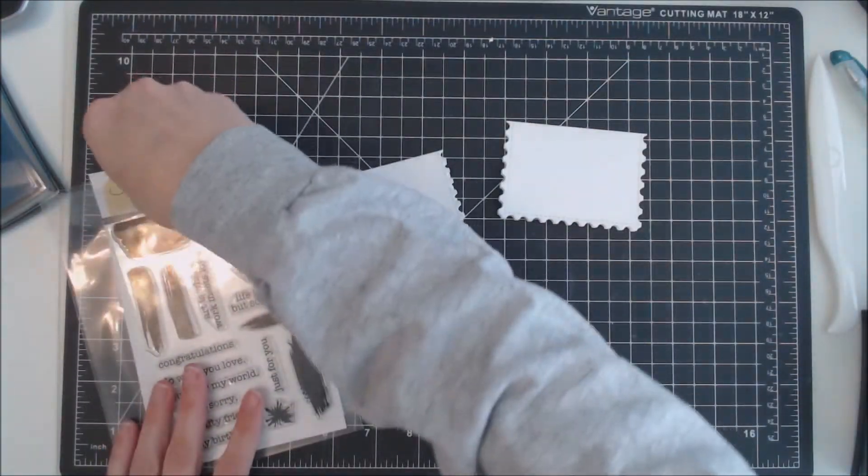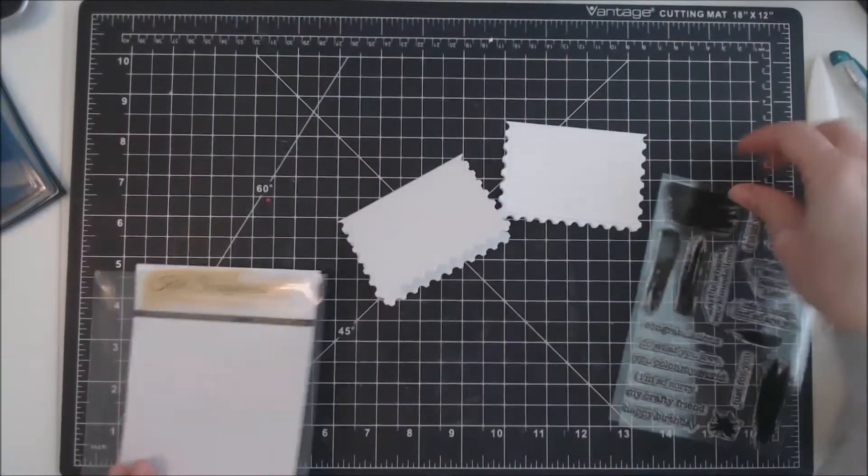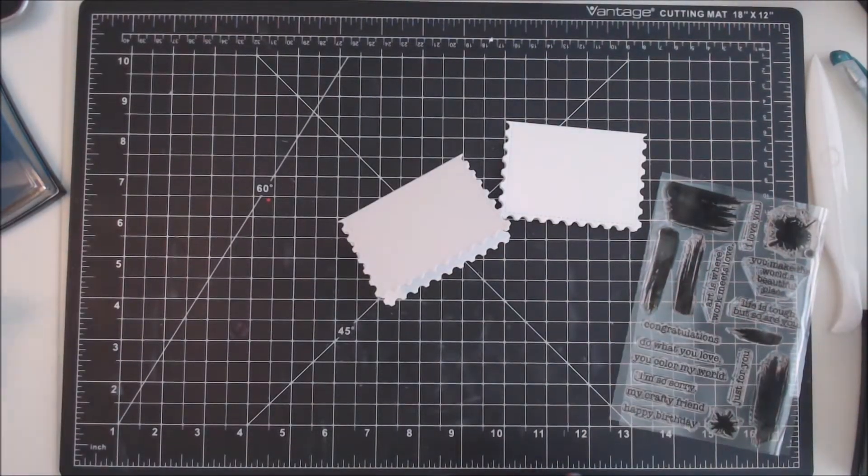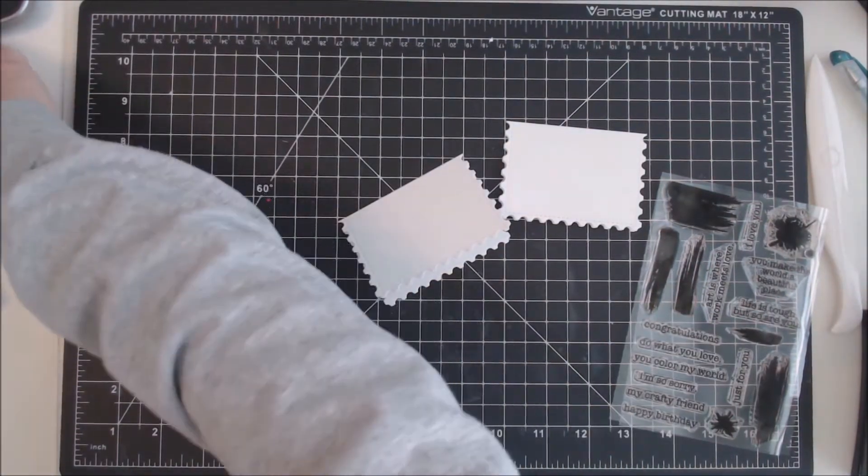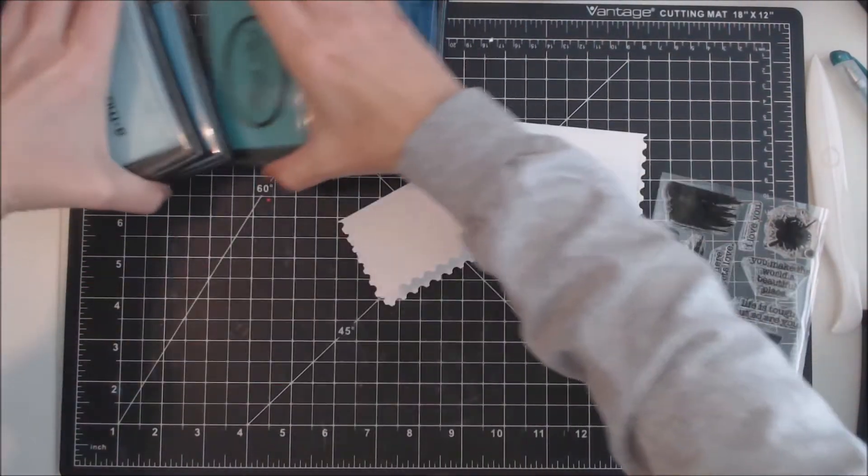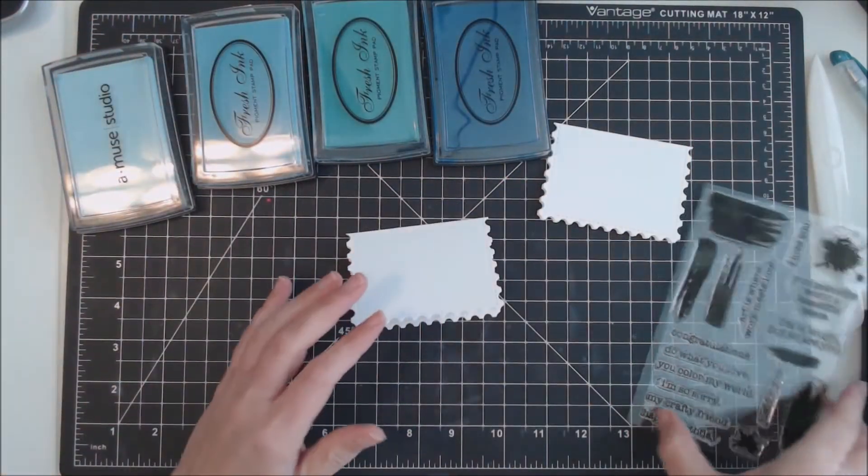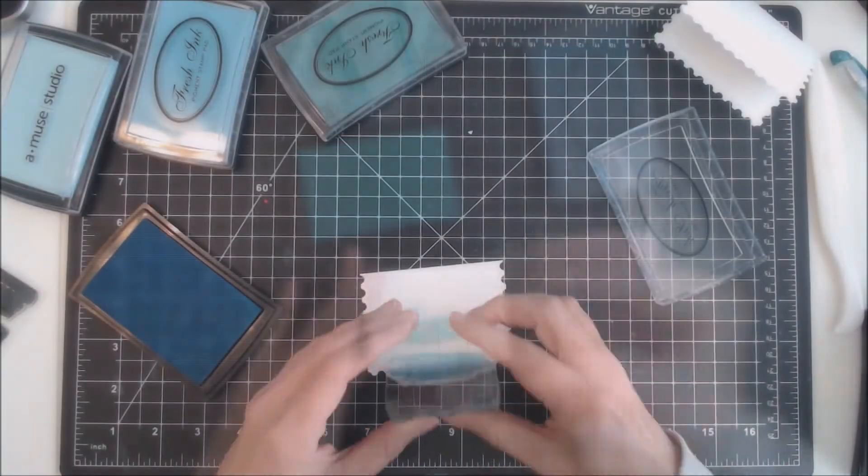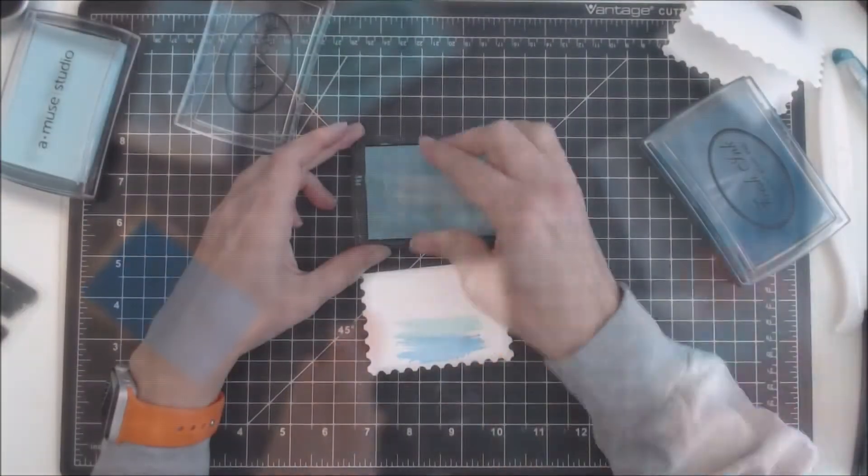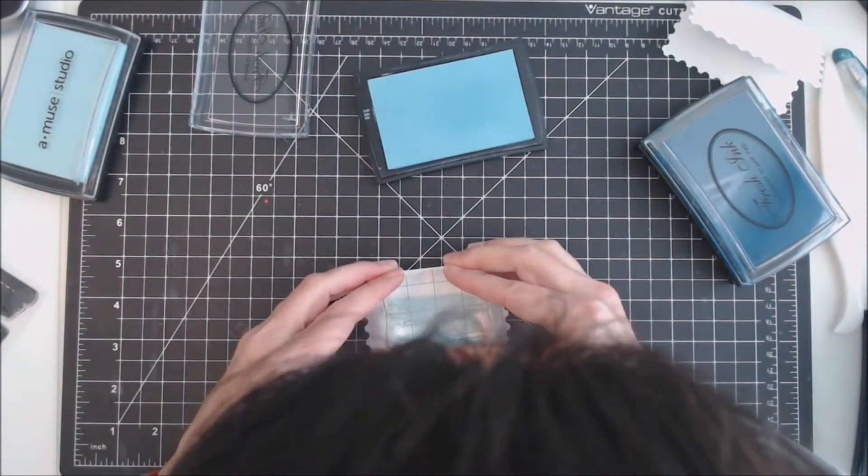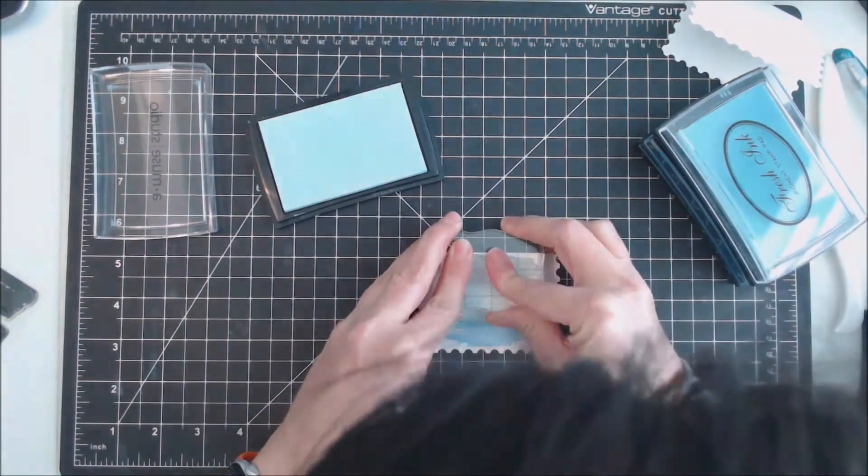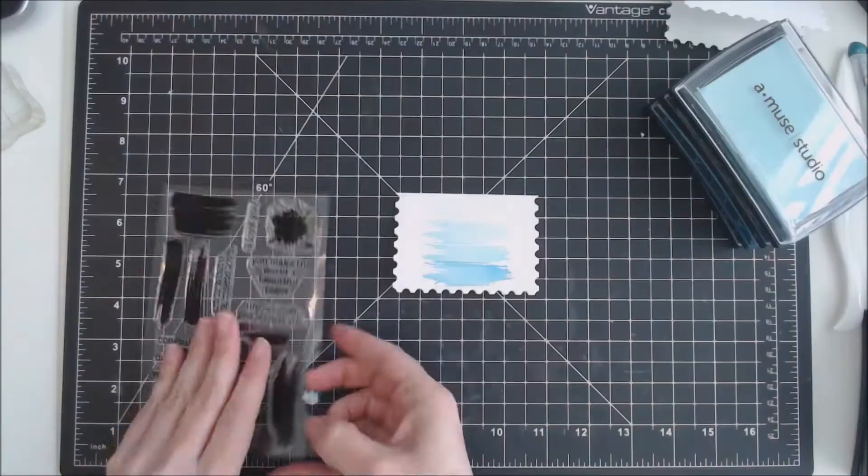I'm then going to take the Everyday Brush Stroke set from Cat Scrappiness and use four different colors of ink to do an ombre effect with one of the brush strokes. For my card, I chose four different colors of blue. I'm going to start at the top with the lightest color and work my way down to the darker colors.